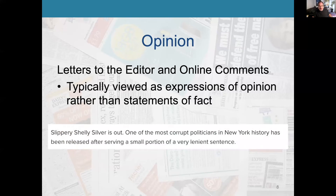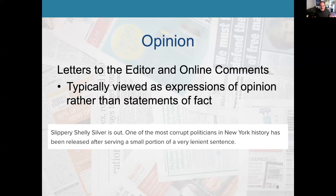Letters to the editor and online comments are typically viewed as expressions of opinion. For example, a letter found in the New York Post about a very corrupt politician — an elderly gentleman who had been given a long prison sentence and was released after eight months — said, 'Slippery Shelly Silver is out. One of the most corrupt politicians in New York history.' That's an opinion. If Shelly Silver wanted to sue for libel, he wouldn't be able to, because that's clearly an opinion.